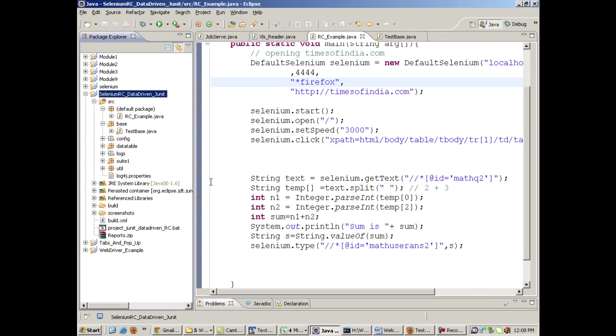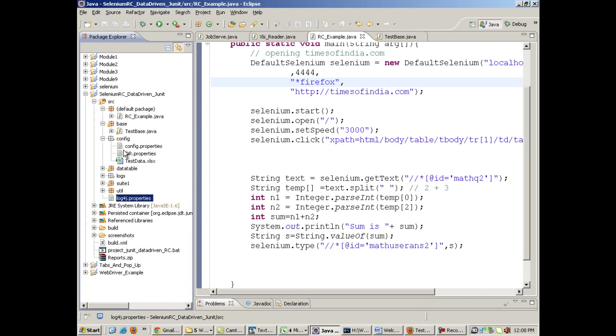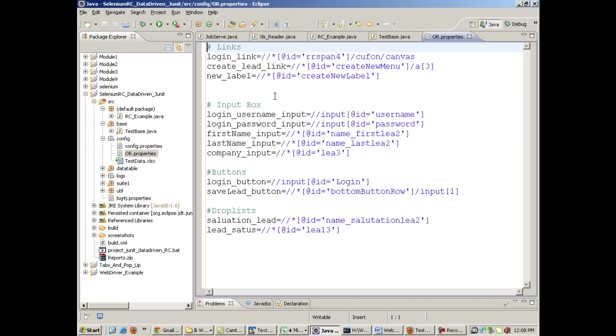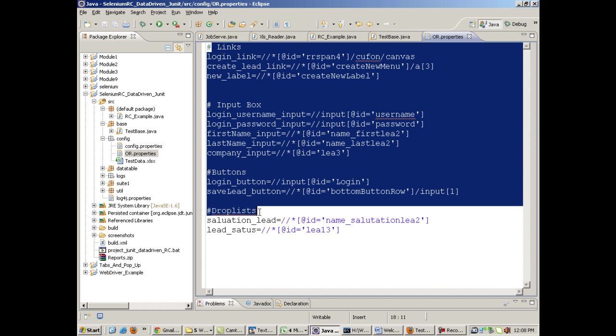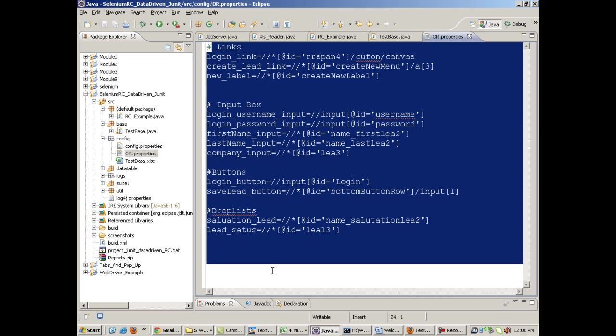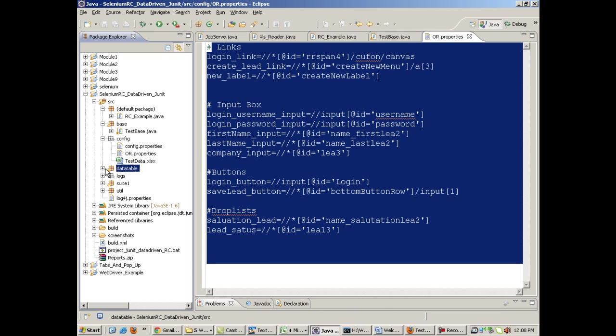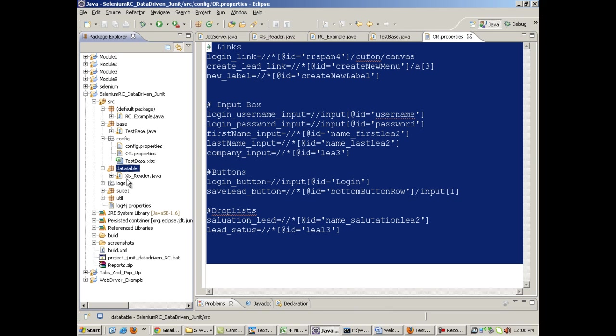How we will be doing it. This is with JUnit, a small brief code. This is my log4j.properties which we have studied in module 7. I have config.properties in which I have kept all my XPaths. Then I have got the data table, that is the XLS reader class which helps me to read the Excel file.